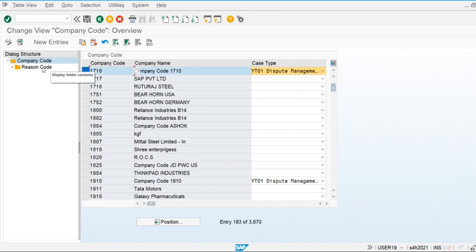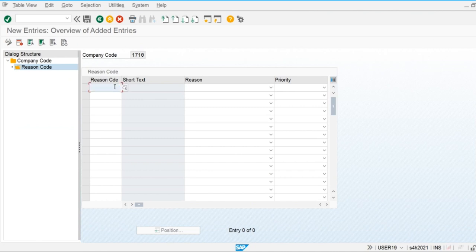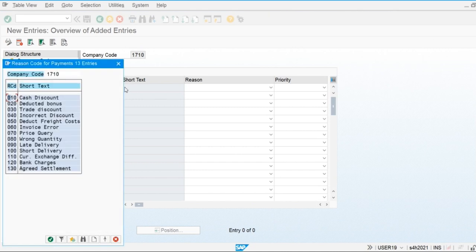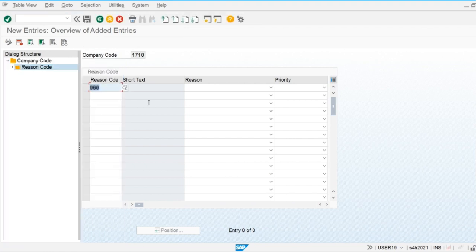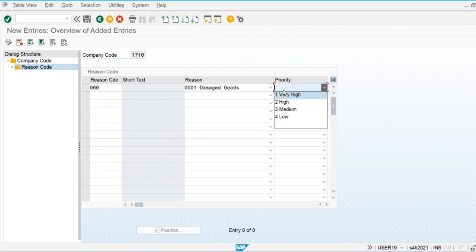After that, we are going to define the reason codes. When we create the dispute case, the system will automatically pick up the reason code. For example, we have 'Discount,' 'Invoice Error' as a reason code, and 'Damage Codes.' Priority is high. Save this.